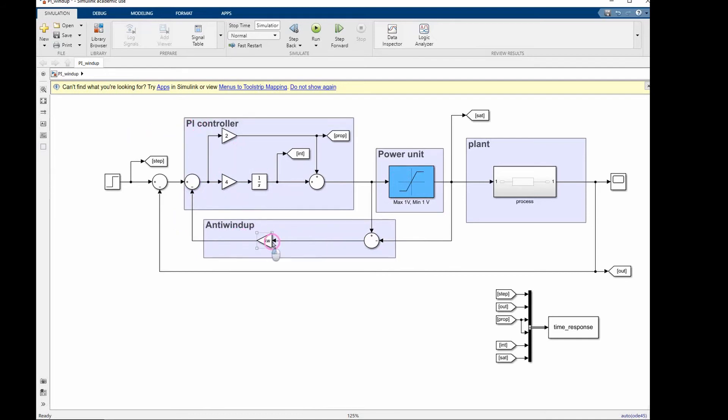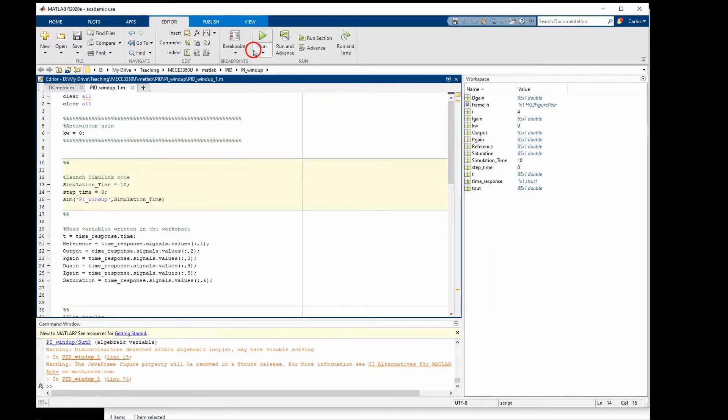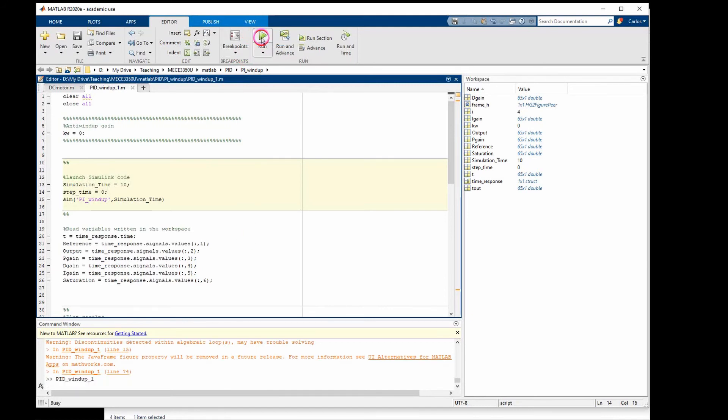Now let's see the influence of this KW gain in the time response of the system. You can go back to MATLAB and run this code. This code will also run Simulink and plot the results automatically. And here are the results.